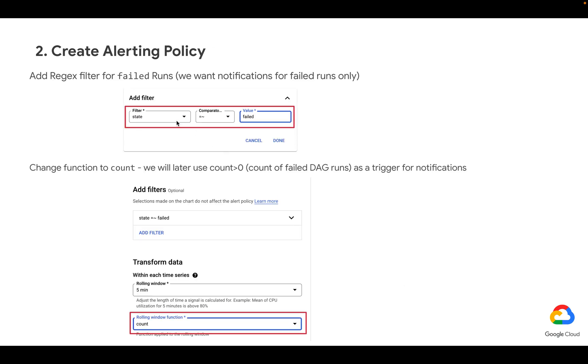However, we don't want to get notified for just any DAG run. We want to get notified on those DAG runs that are considered failed. Therefore, we have to create a filter that is going to narrow down the number of DAG runs to those that are failed. So to do that, let's click on add filter. Let's filter by state.